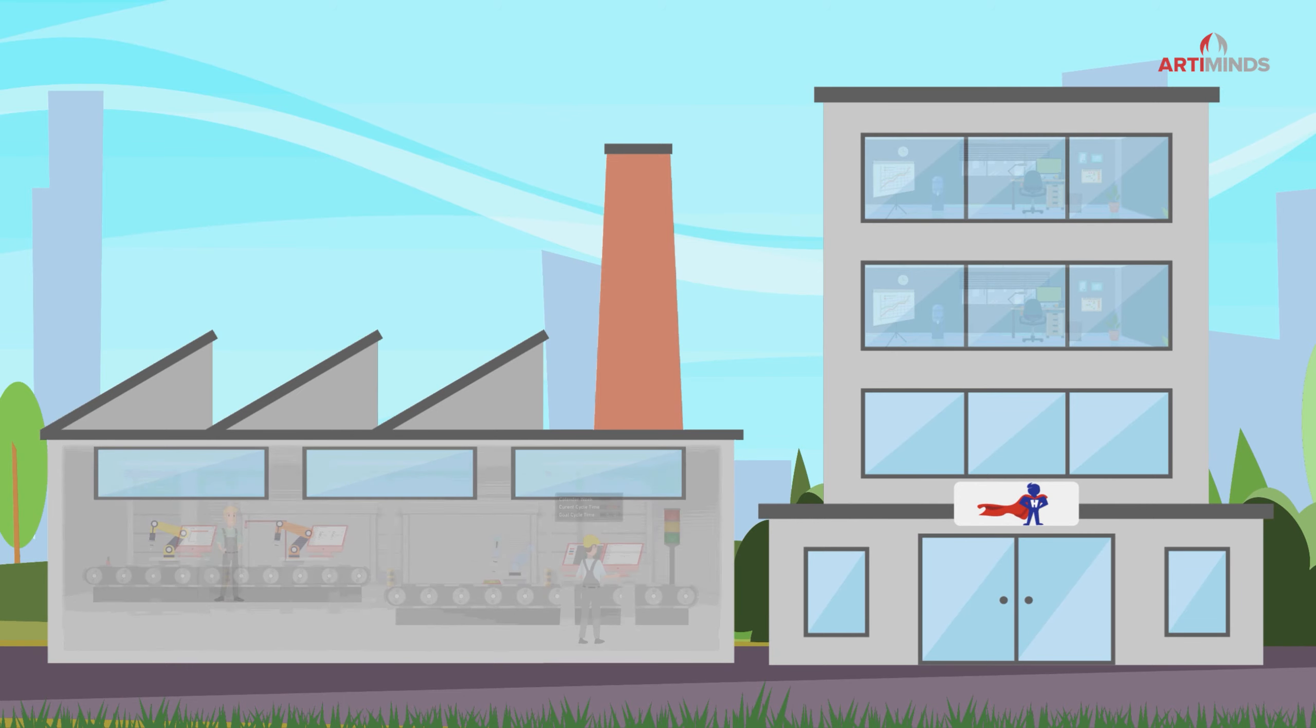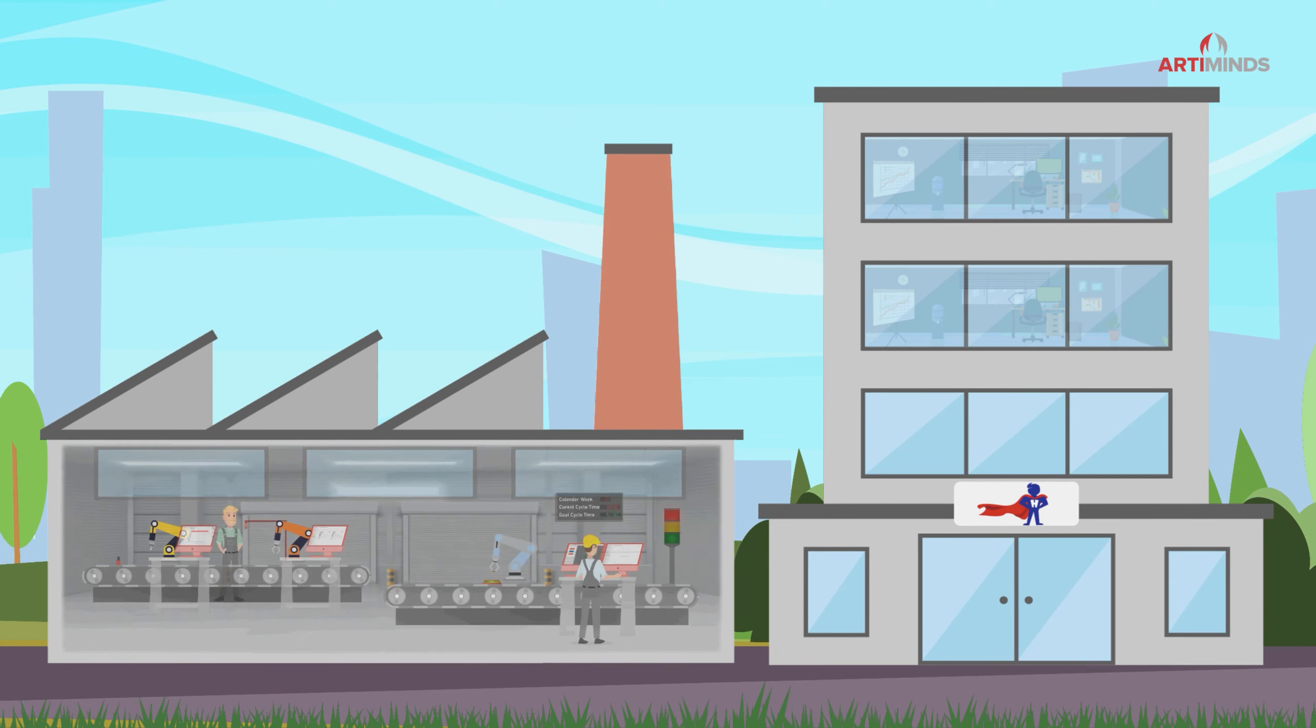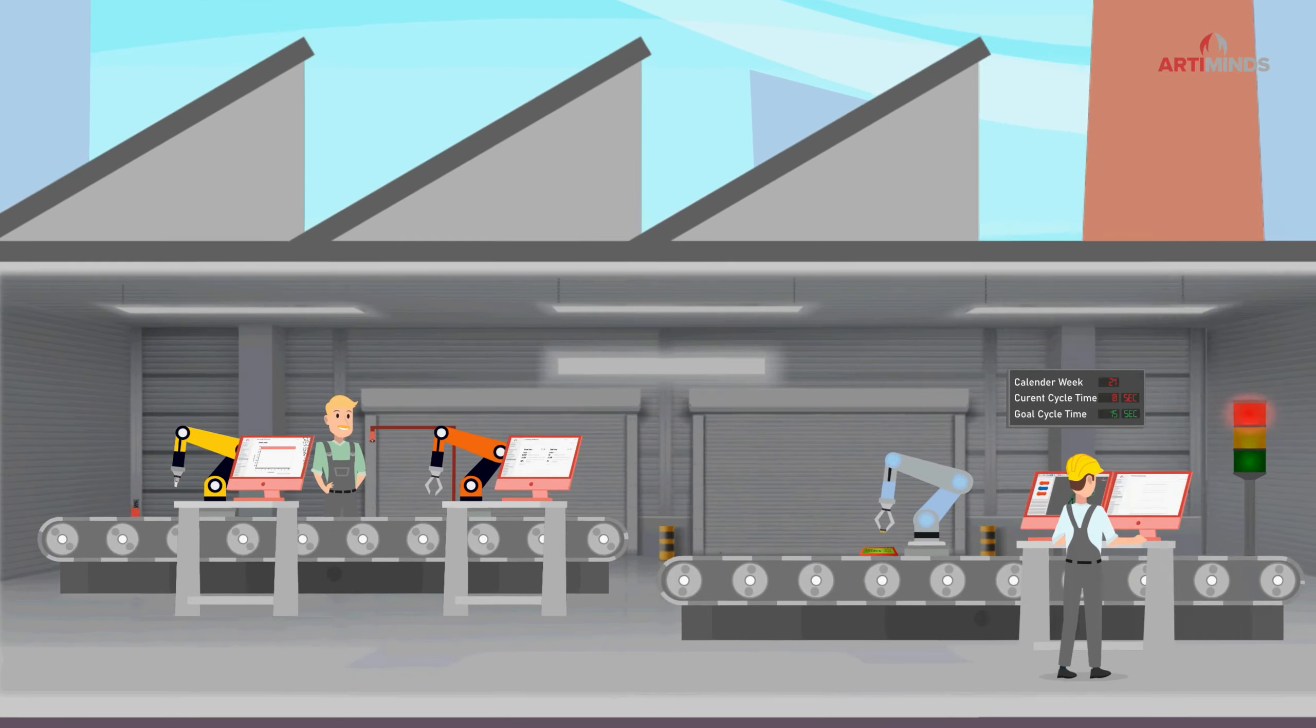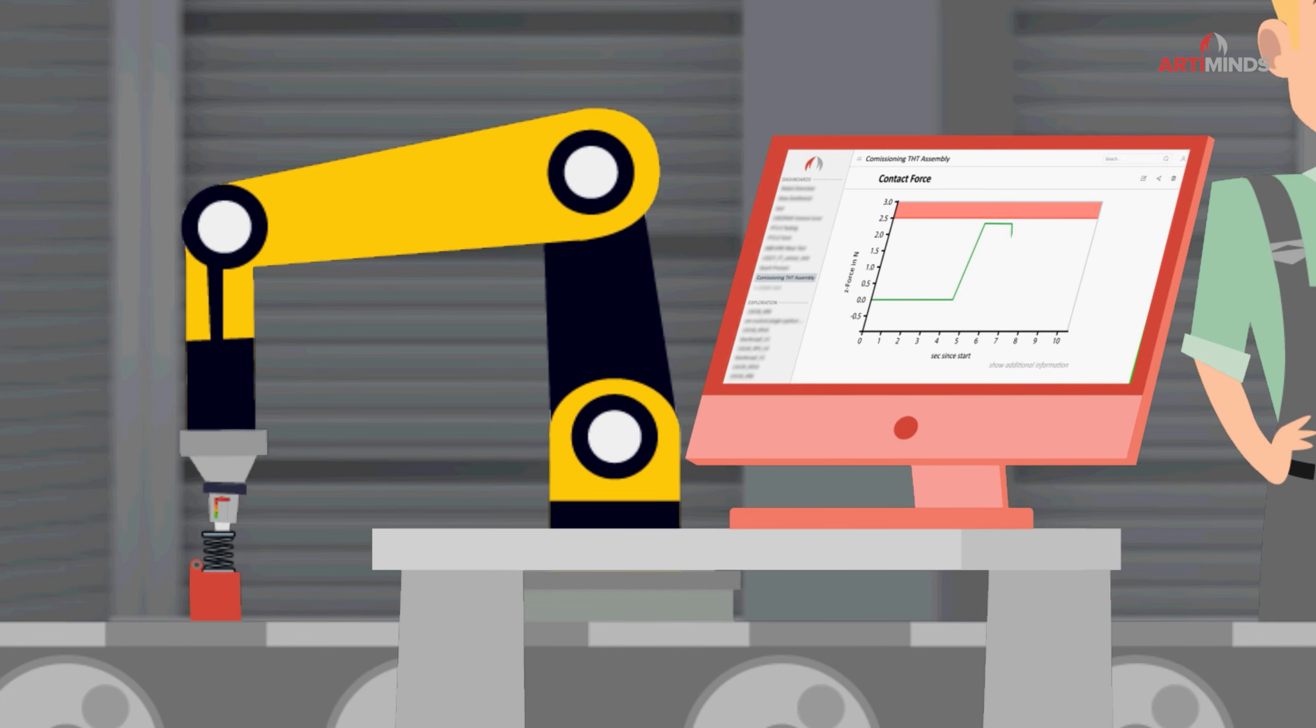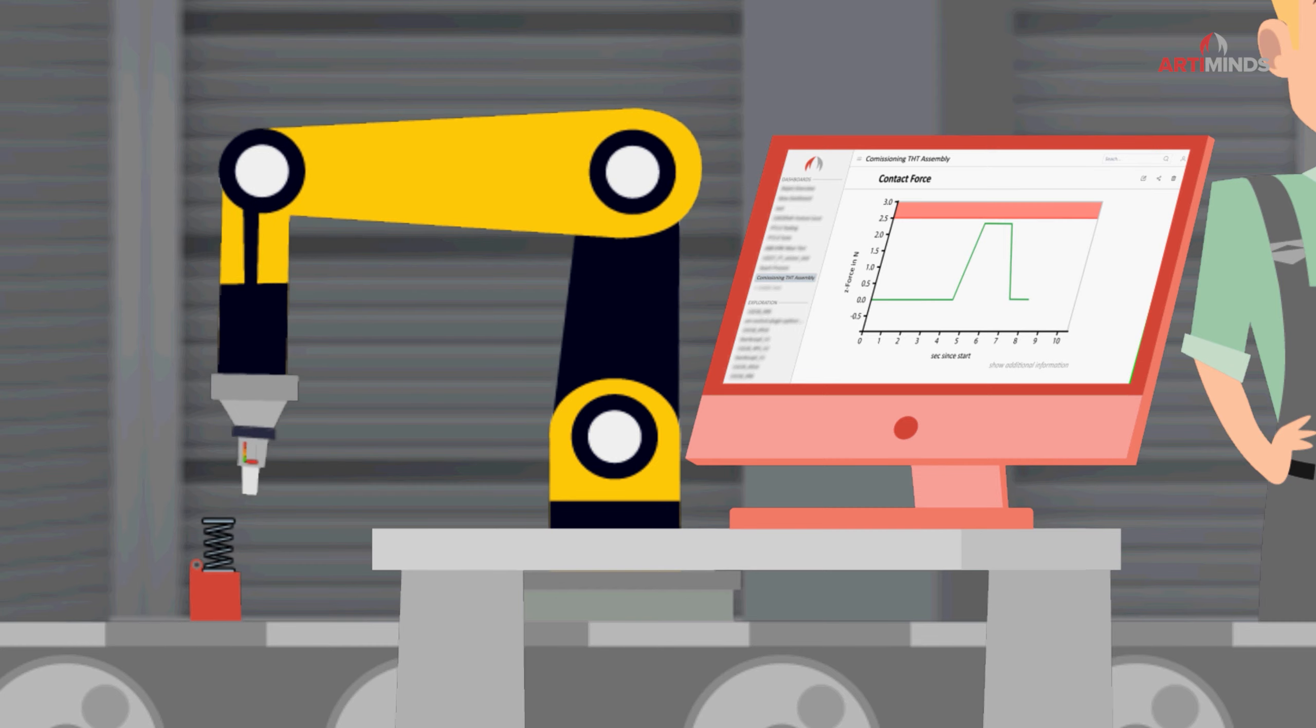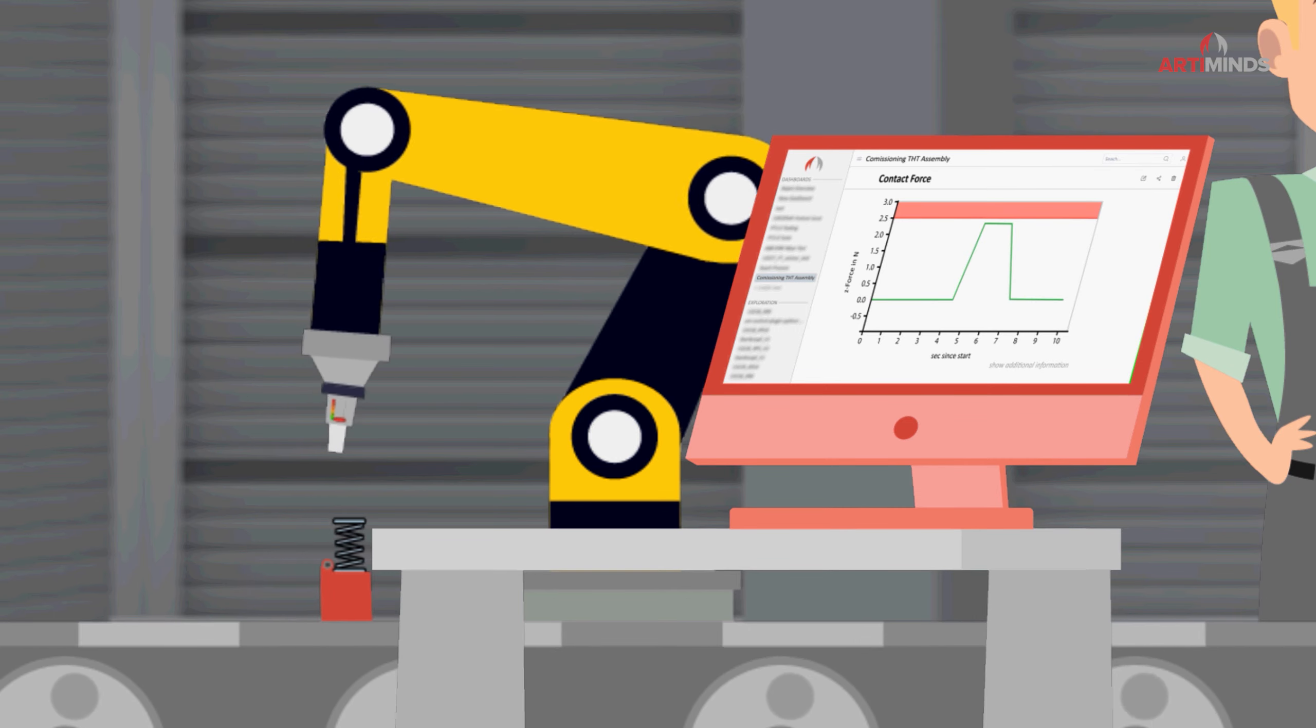Now they would like to use the process-specific data constantly created by the robots to optimize and monitor the applications.